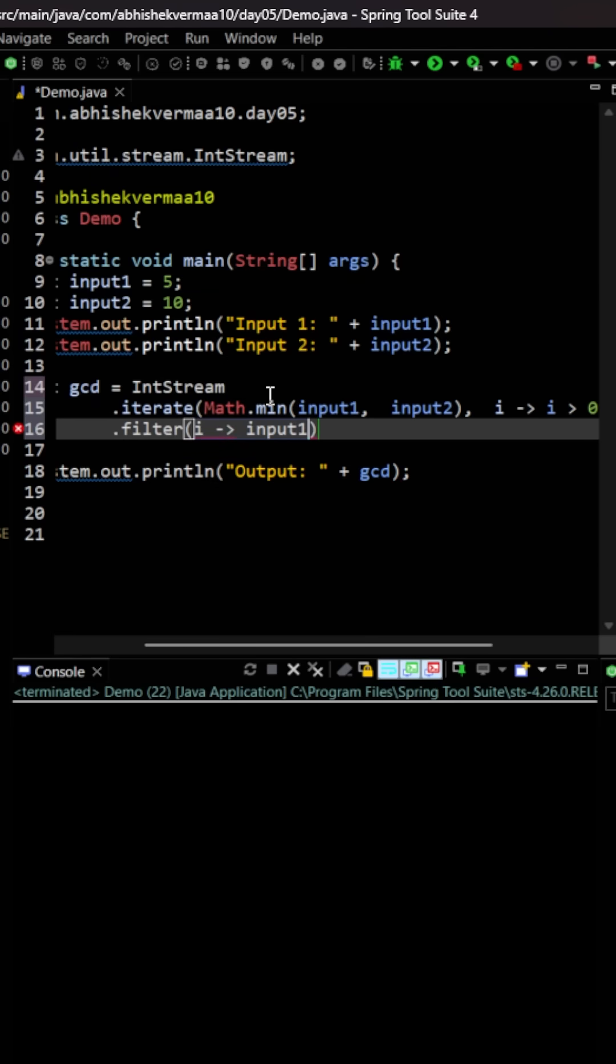...and then I will be saying here input1 and then I will be saying that whenever I do percentage of i, I should be getting equals equals to 0.